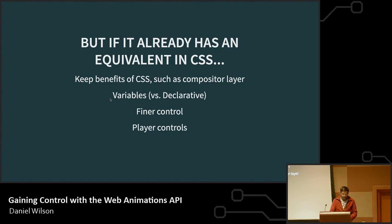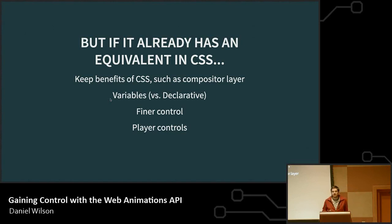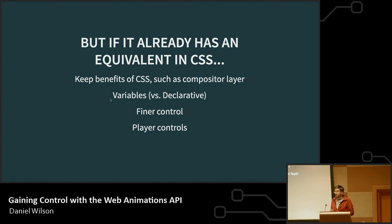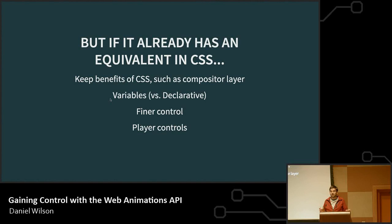You might be wondering — if we've already got one way to do it, why are we talking about this? JavaScript didn't have an efficient way to do animation natively where the browser does all the calculations for you. Now it does. We get the benefits of CSS like that compositor layer, but we also get what JavaScript does best — access to variables, finer control, the ability to really manipulate timing, and those player controls.